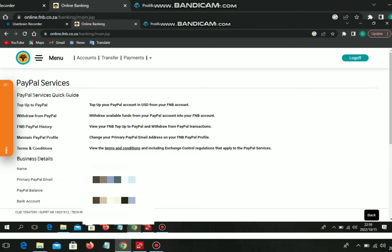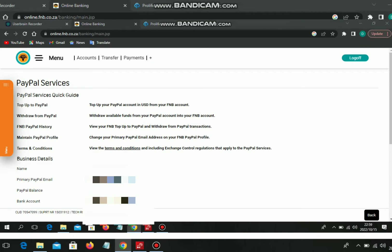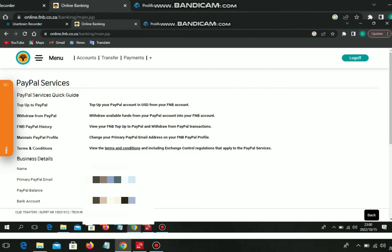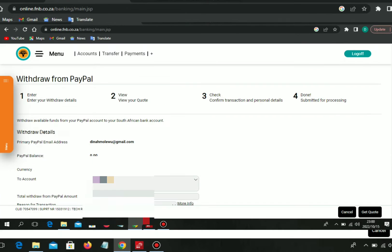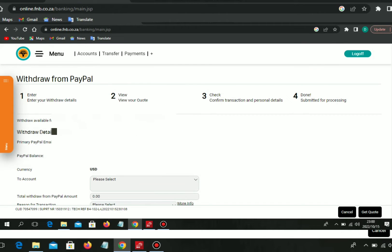So you go to Forex, then you go to PayPal services. You're going to be shown all this information about you: your PayPal email address, your PayPal balance, and your bank account.